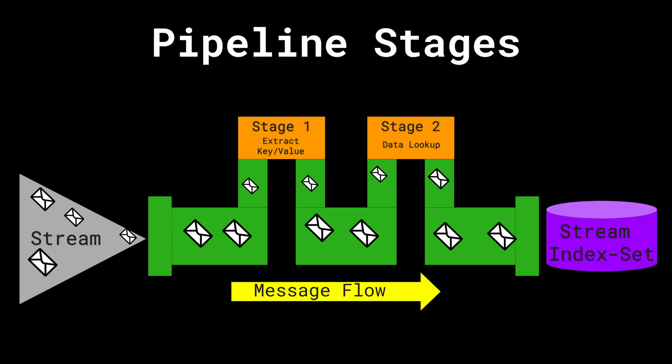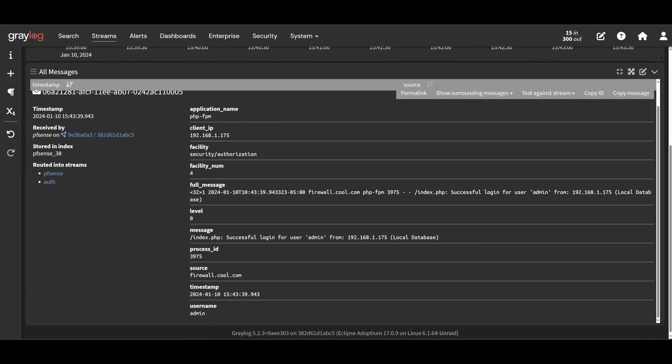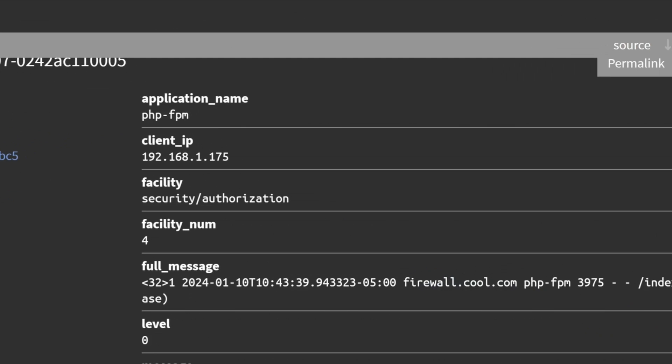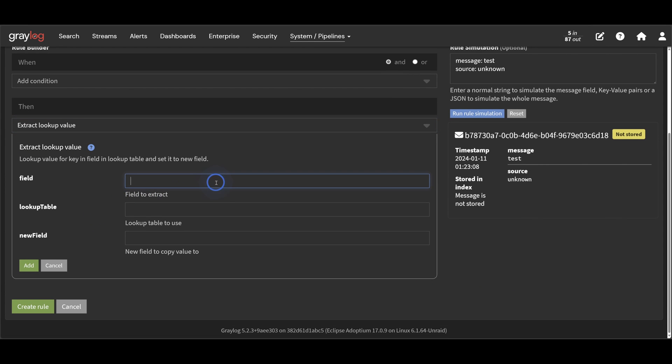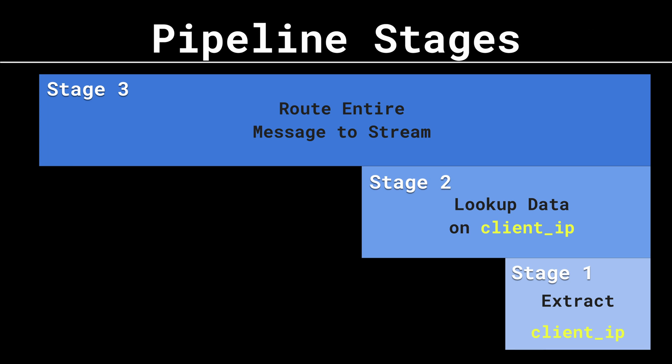Okay, so the last thing you should be aware of are pipeline stages. Stages only matter when you go to add your second pipeline rule to the pipeline. Now let's say I wanted to take the IP address of this client IP field and do a data lookup on it. Maybe I had another data source that could give me more information on this IP address and then I could insert that additional information into the message.